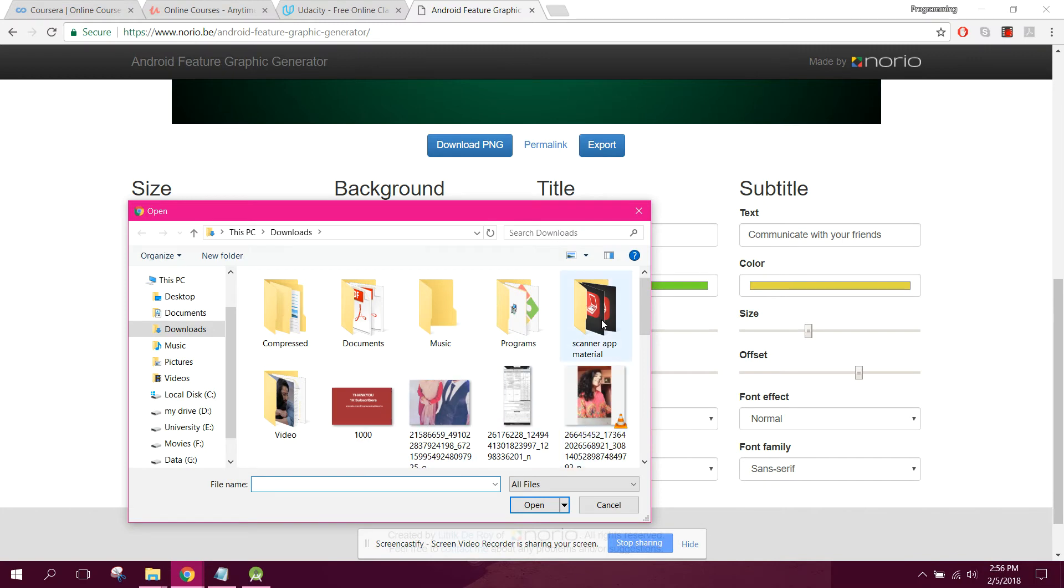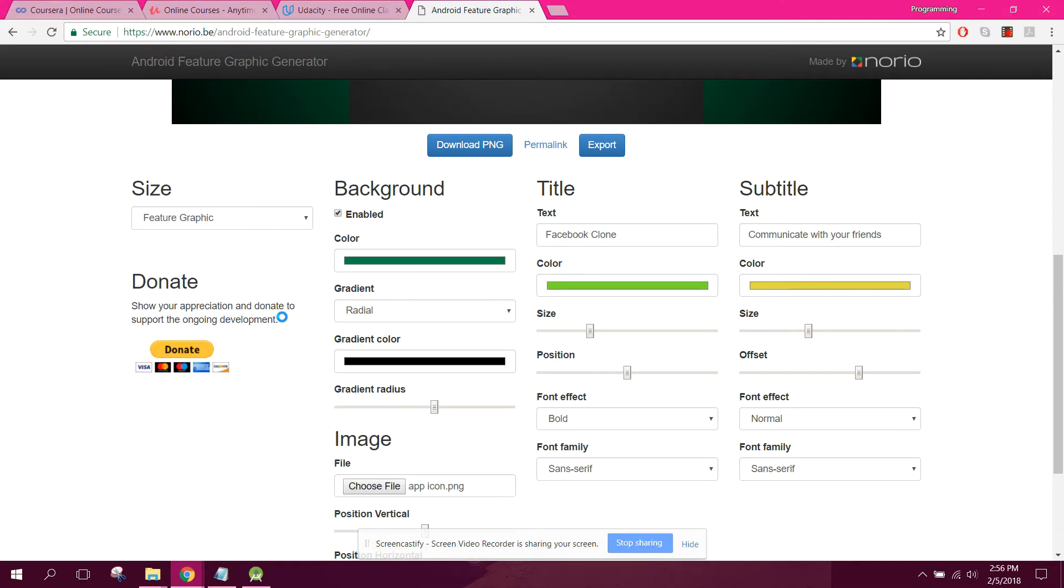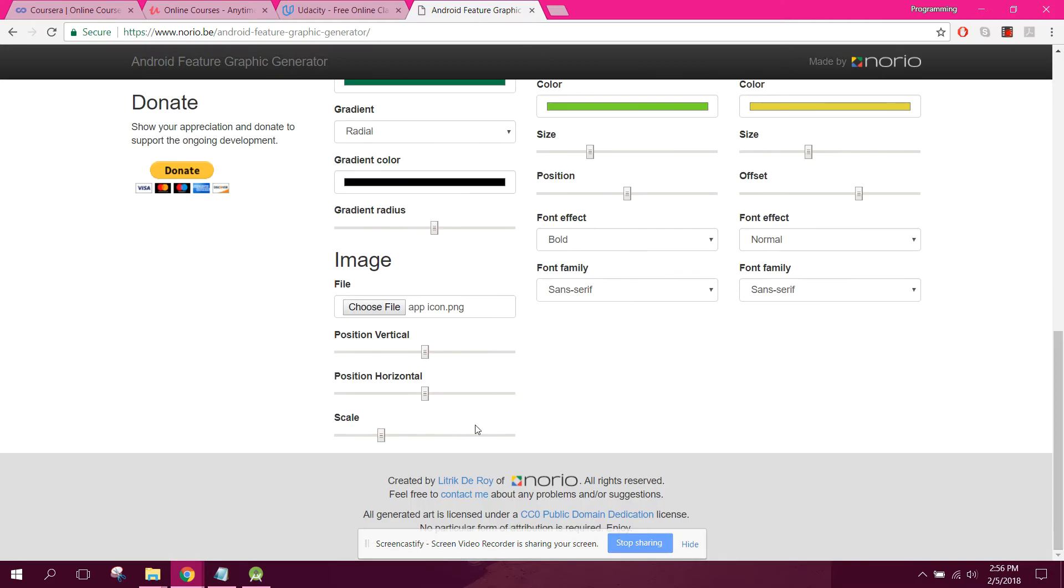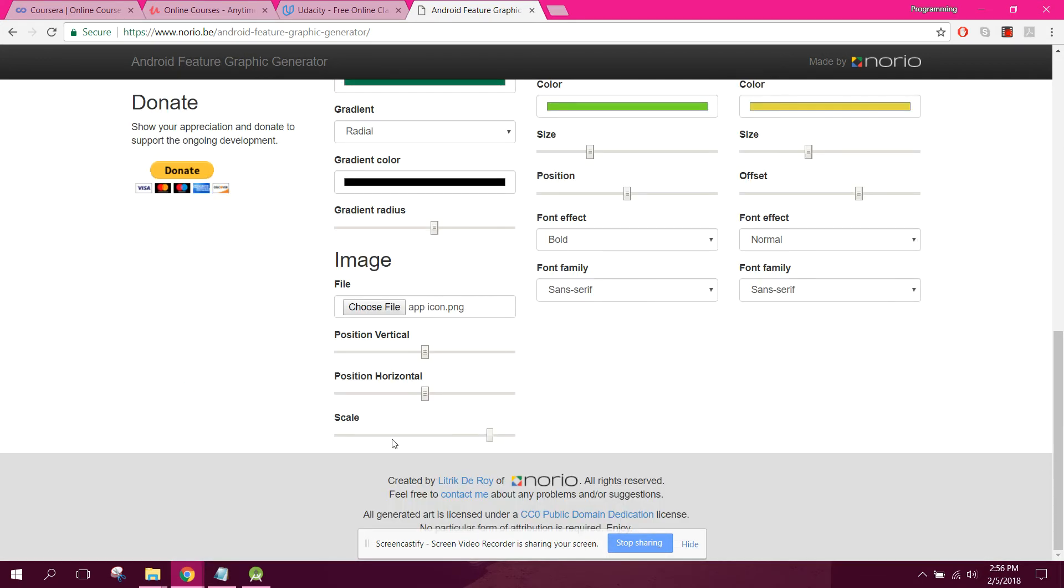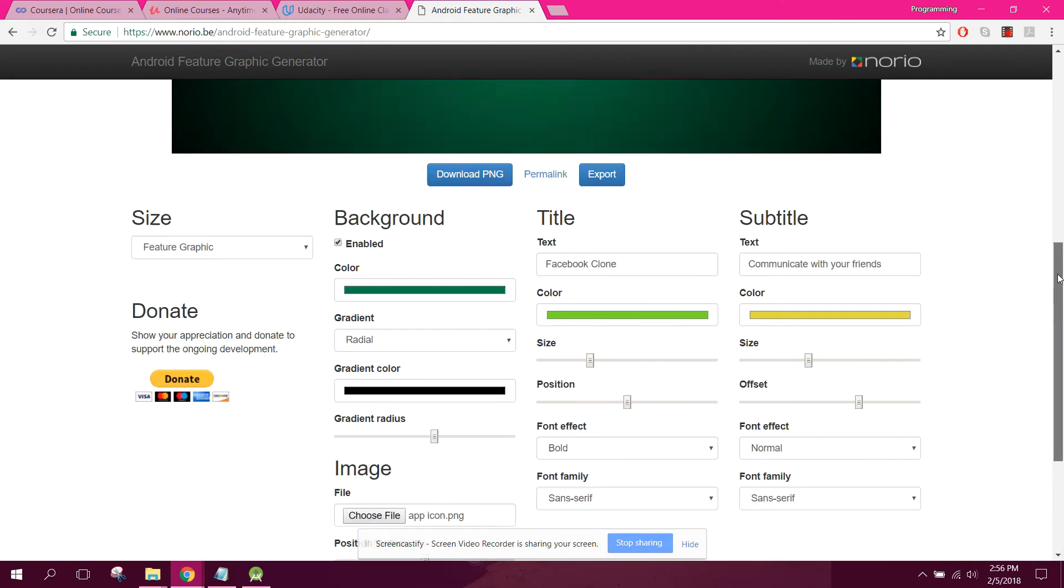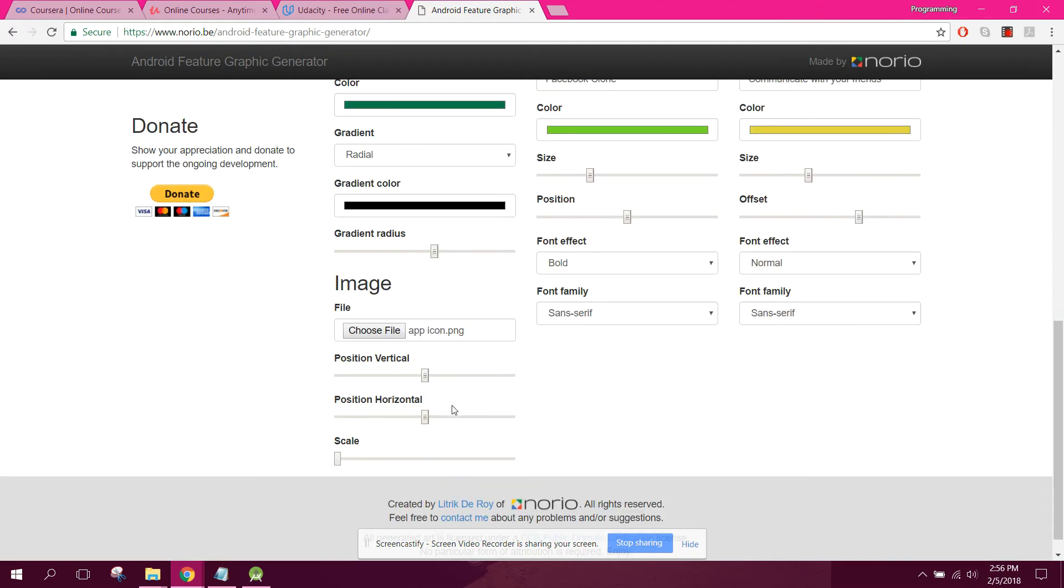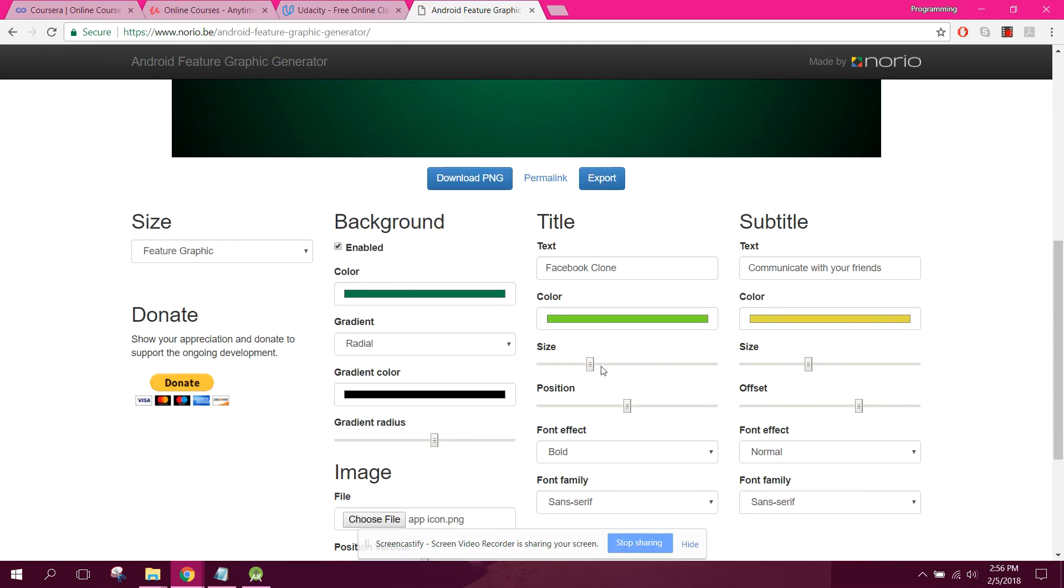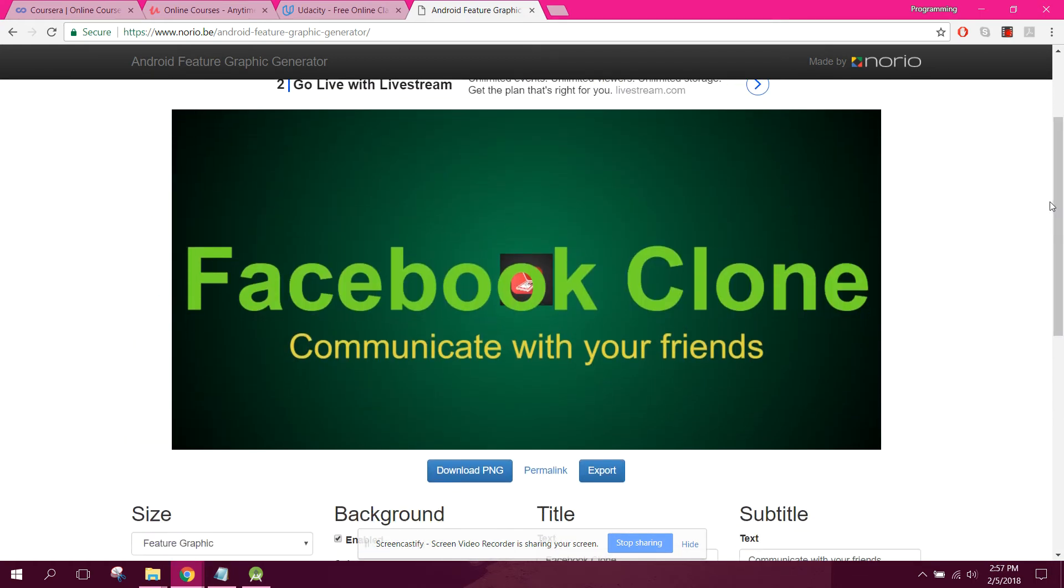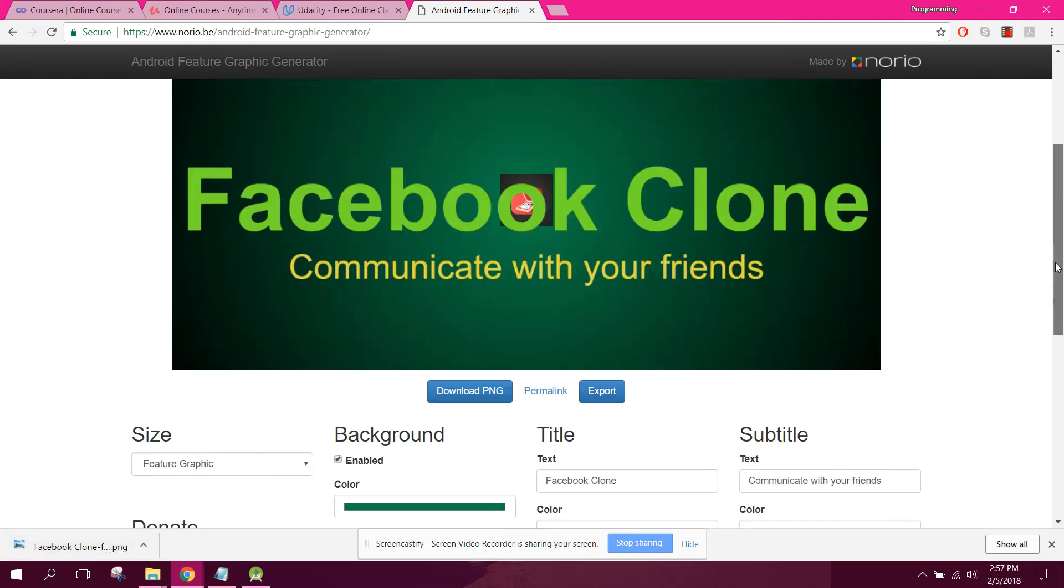We can also upload the image. We can also change it to scale, we can make it bigger or smaller. Let me make it more smaller. We can change the size of our text. And if we click on download PNG, so we can download the PNG of the feature graphic image.